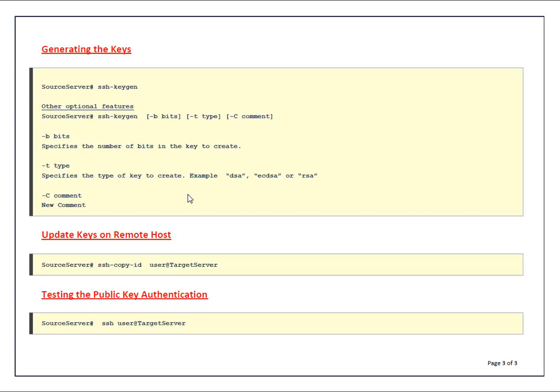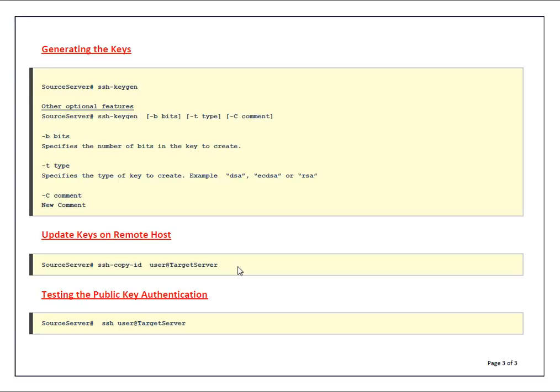Once you generated keys you have to update the keys on remote host. You can copy the public key from your source server and put it in authorized_keys file on the target machine. Another way you can use SSH-copy-id - that's the easiest way. In this way you are copying public keys from source machine to target machines.